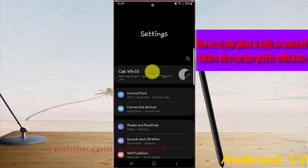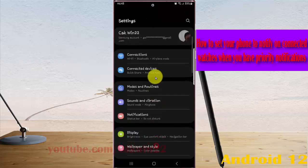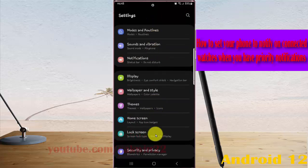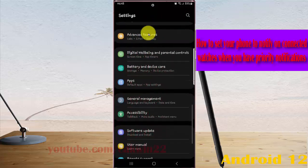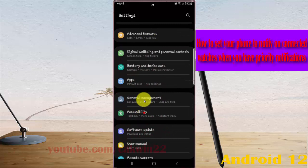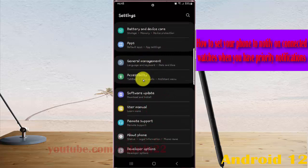Scroll down the settings screen, find Accessibility, and then tap Accessibility.